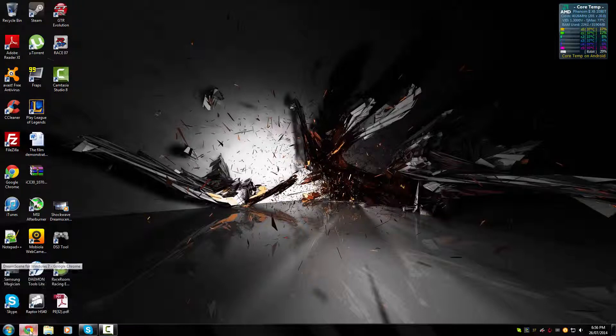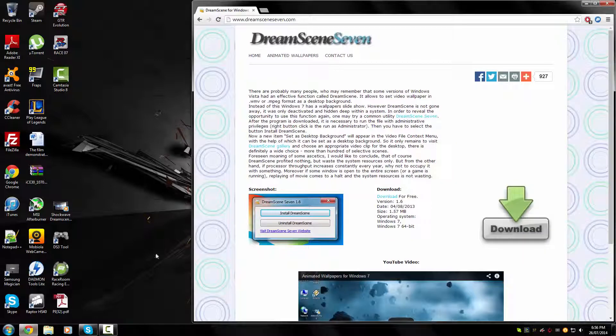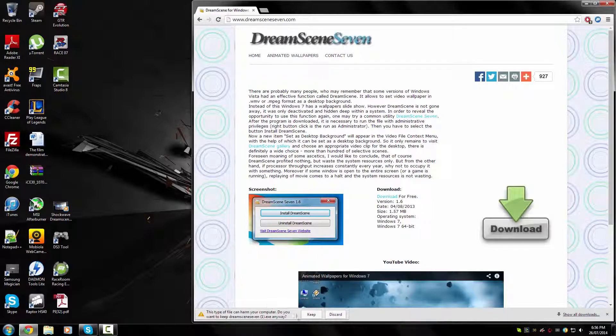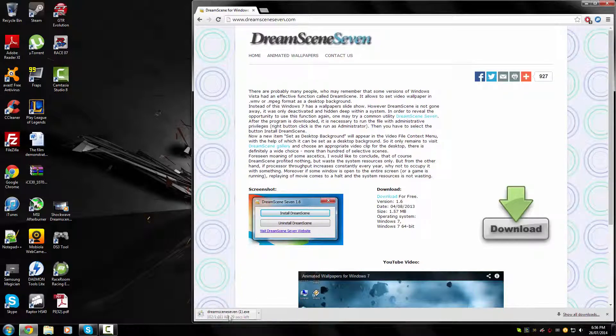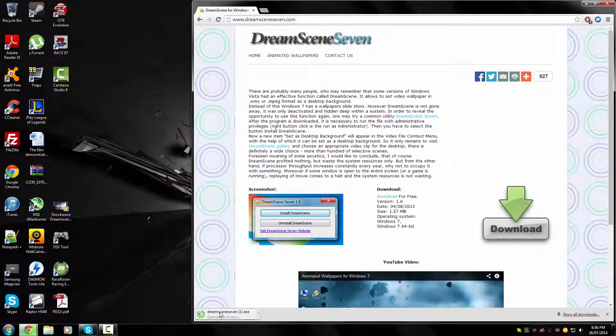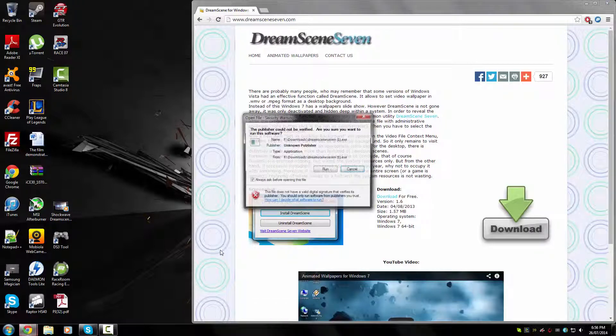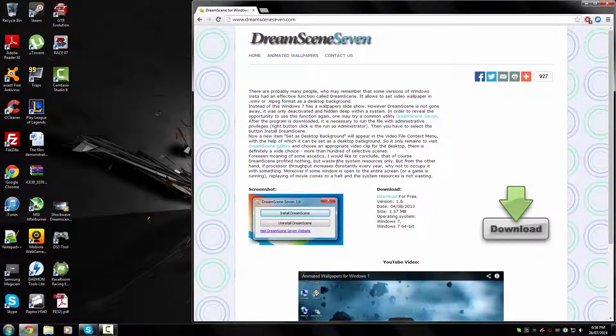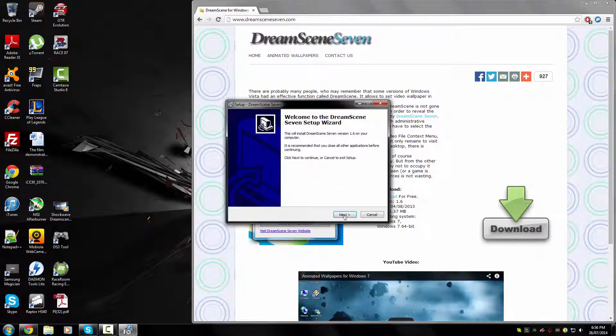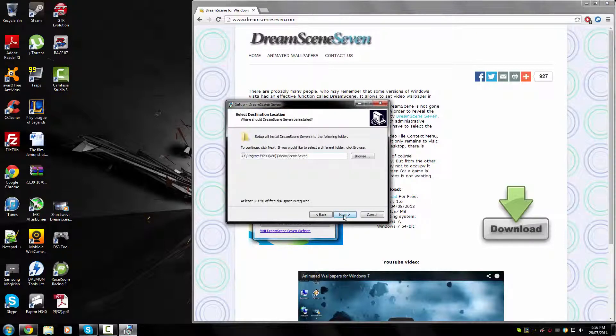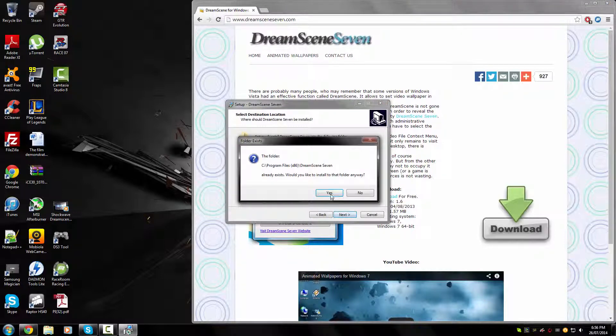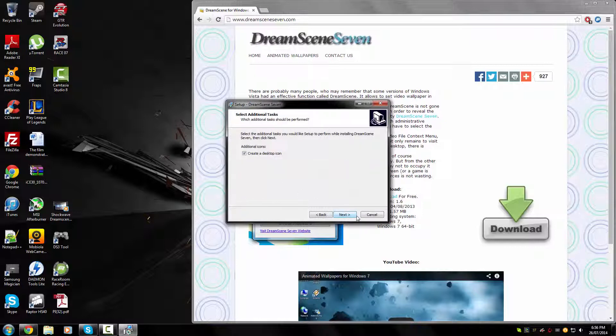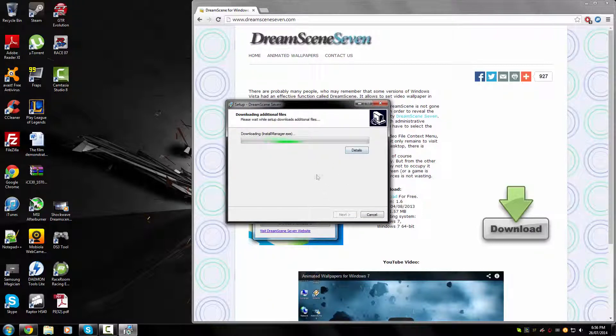Go to the link in the description and click download. It's a relatively small download and then once that's done, you're going to need to run it. Just open it up and go through all the steps and let that install.